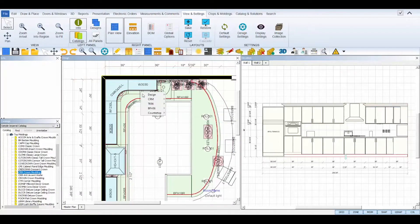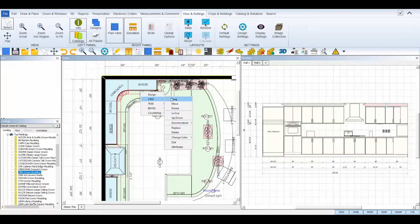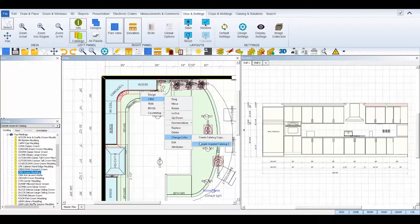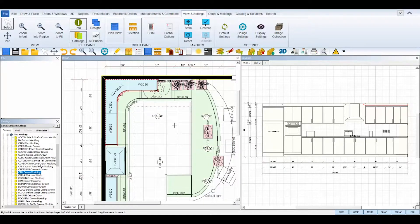Change color will open up the catalog dialog to switch to or create a copied catalog and change the style of the selected molding.